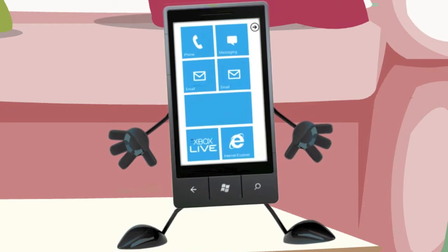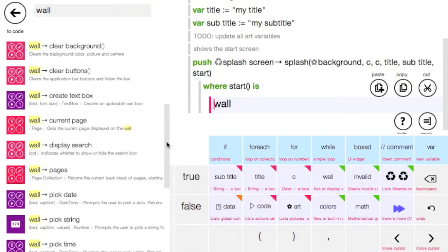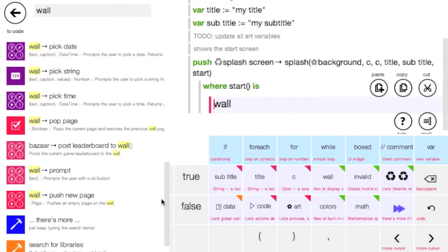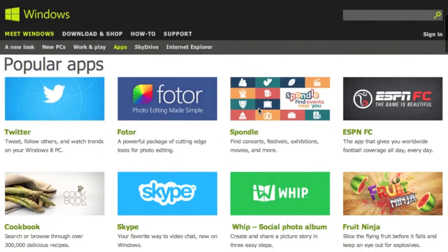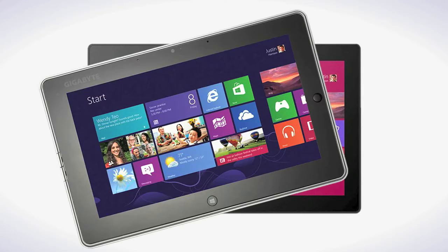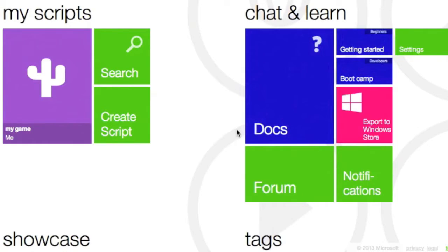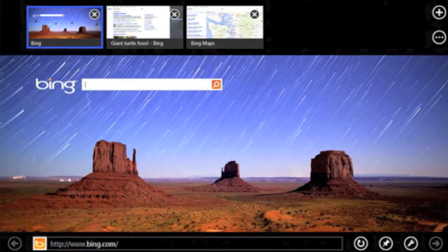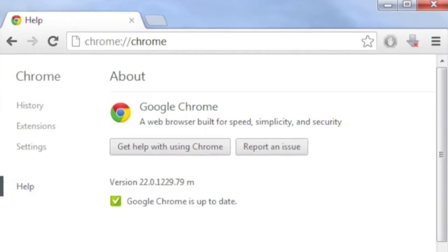What is TouchDevelop? TouchDevelop is an online app creation tool from Microsoft, which allows you to develop Windows Store apps suitable for Windows 8 touch screen devices. TouchDevelop is easy to use and works with a variety of web browsers.